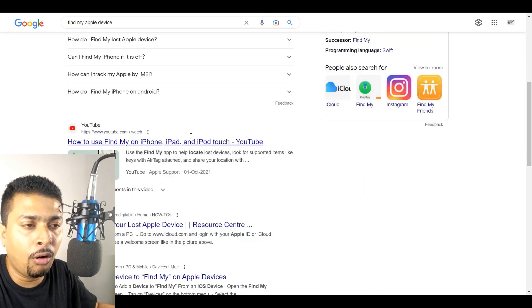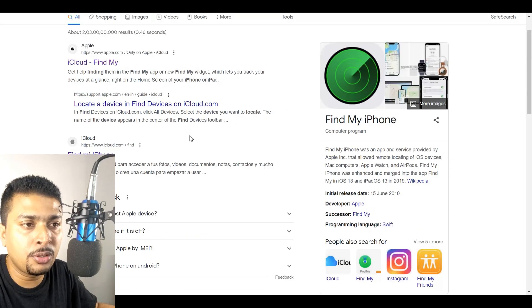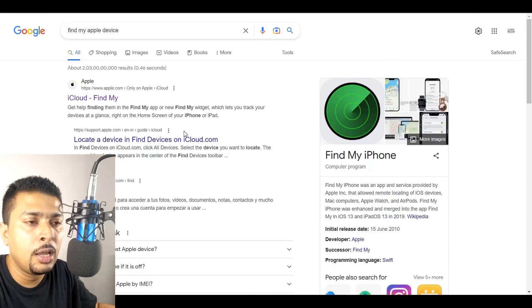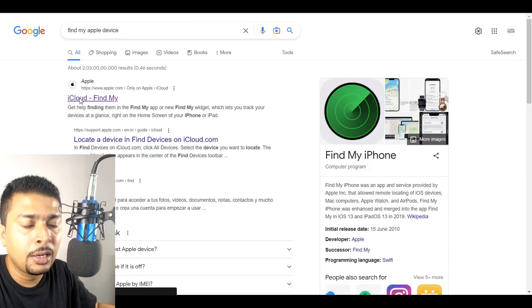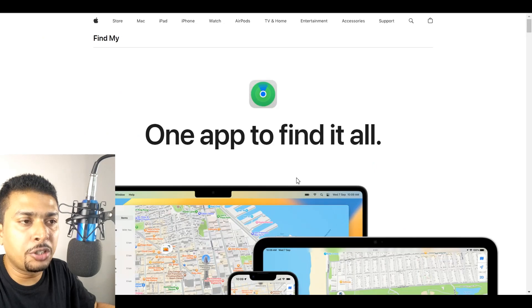Once you do that, you get all the options. I want you to click on 'iCloud Find My' — the first option — and click on that link.